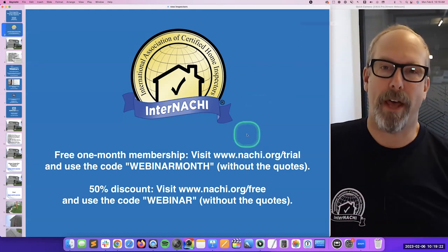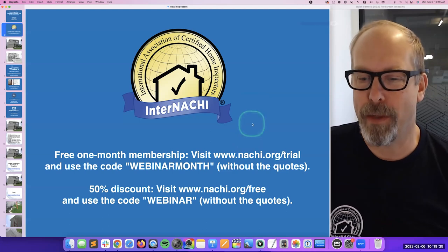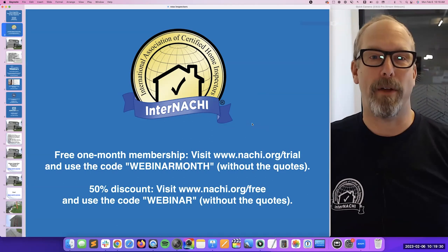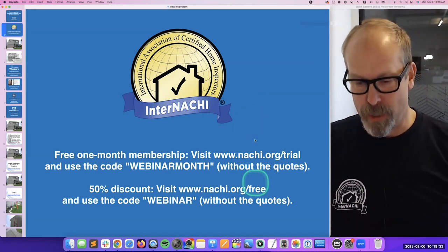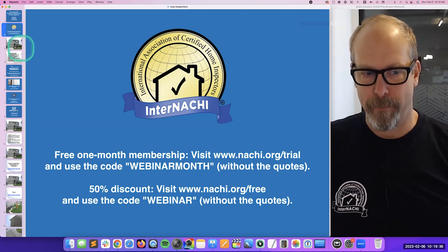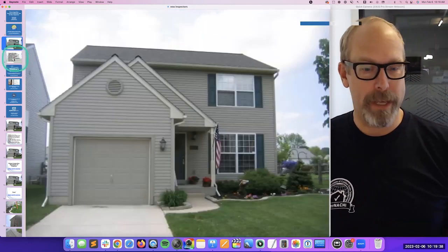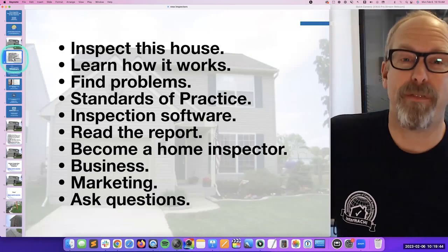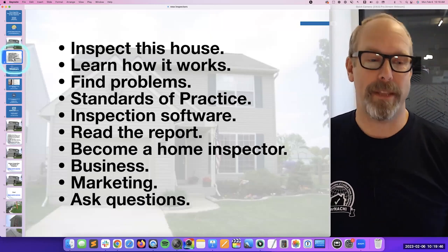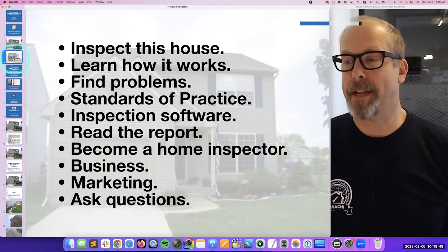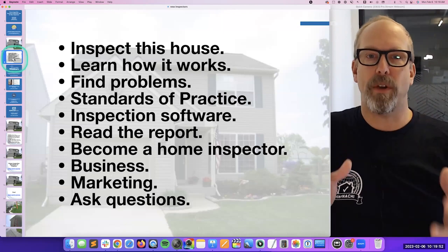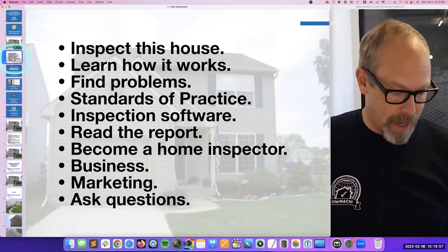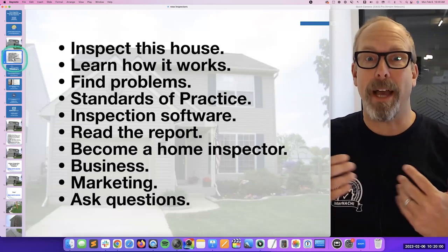If you're not a member of InterNACHI and you want to join, you can take a look at these URLs and codes. I think we have a one-month free membership if you've never been a member before, or a discount on a membership for the whole year if you enter those codes. We're going to inspect this house, learn how it works, find problems — because there are problems — and talk about the standards of practice, which is what you as a home inspector are required and not required to do. We're also going to talk about home inspection software, and I'll show you my software if I can manage the technology.